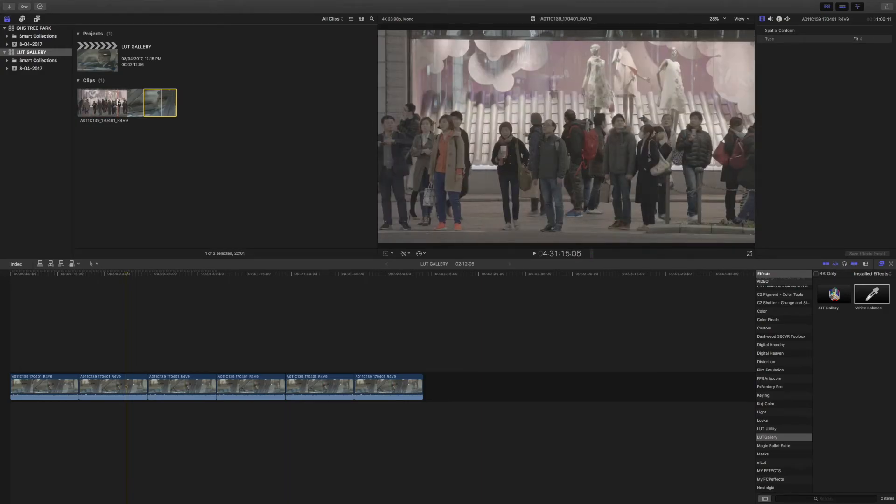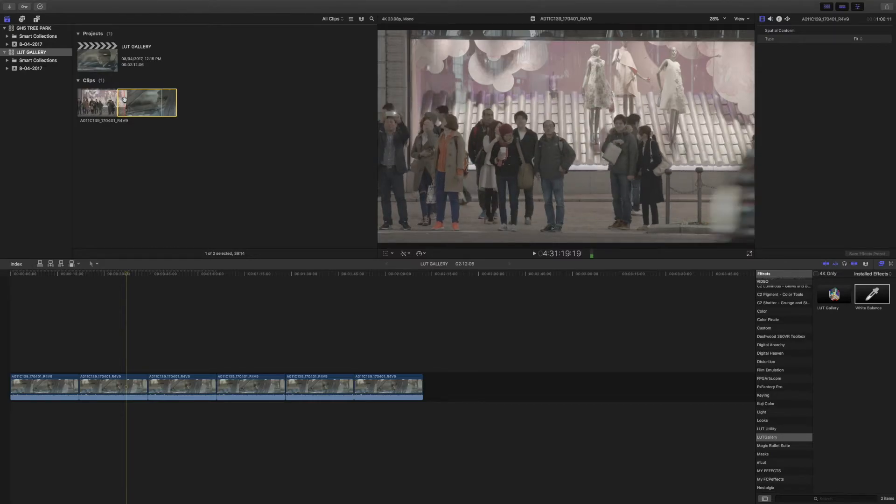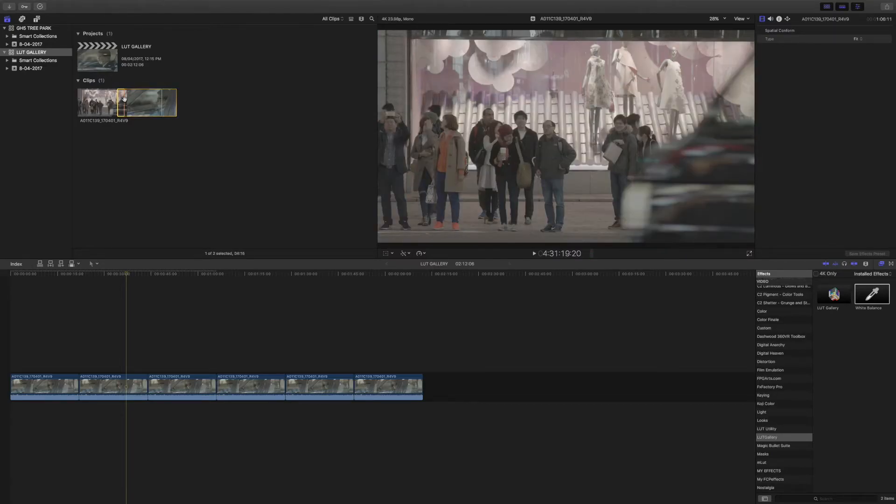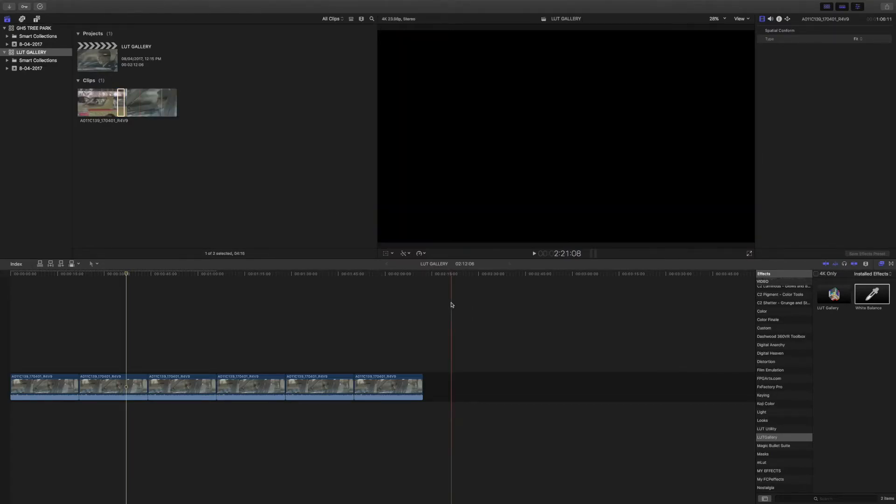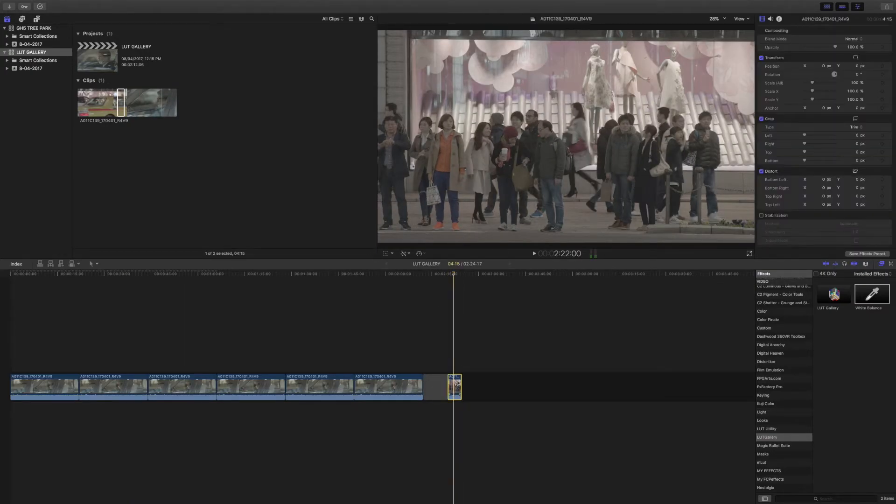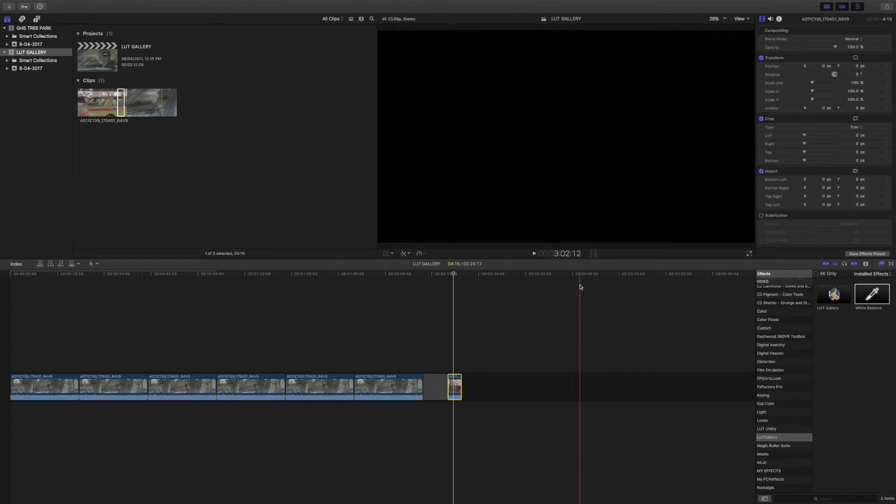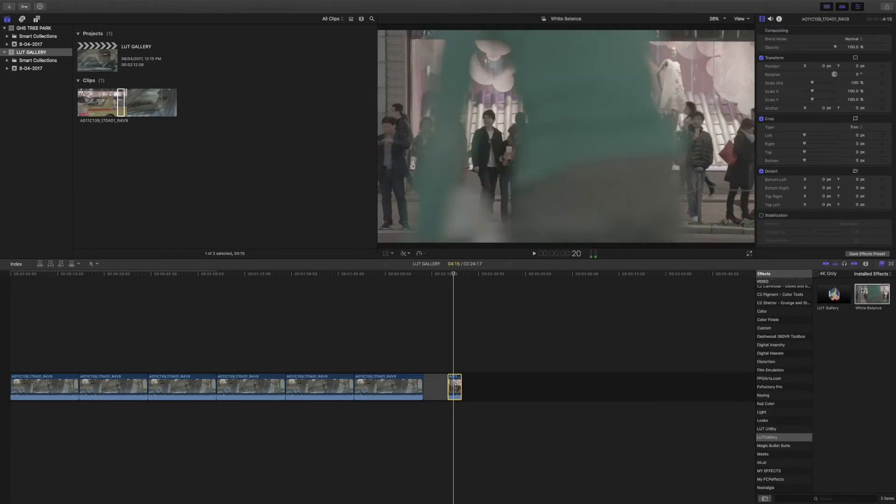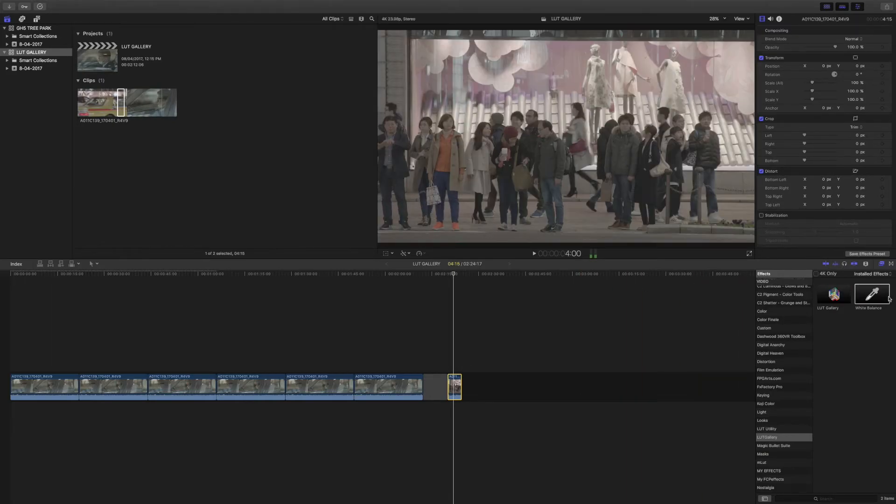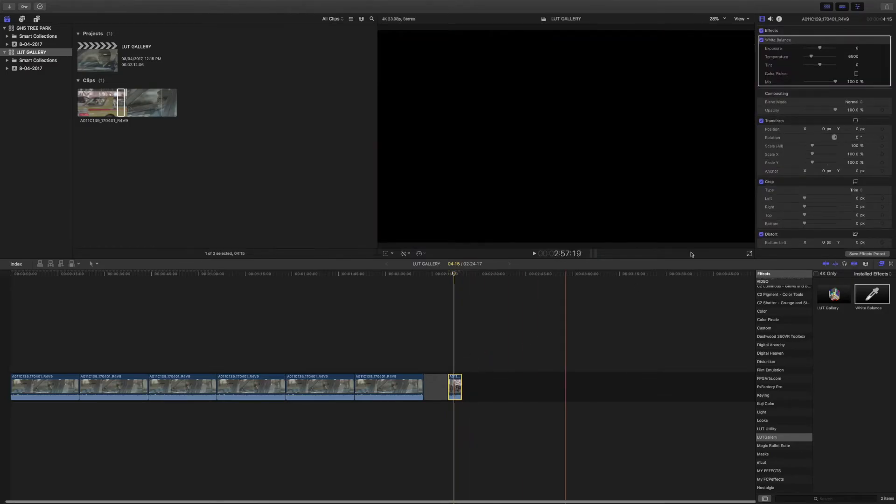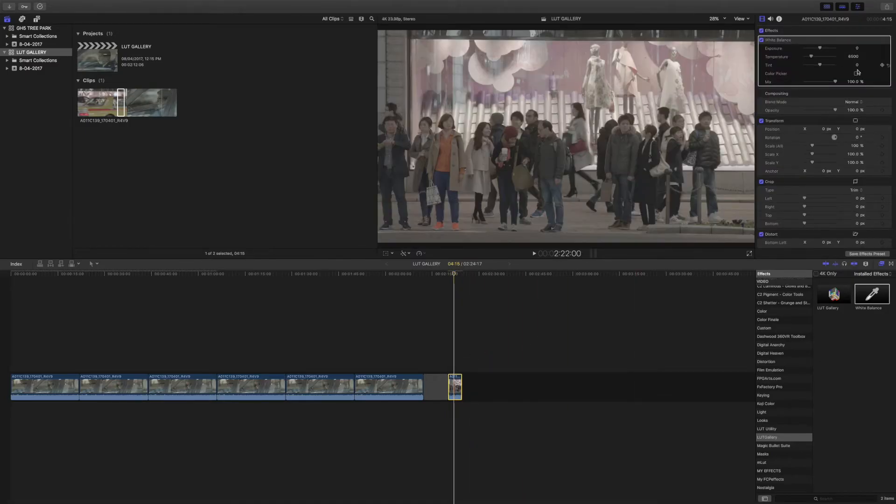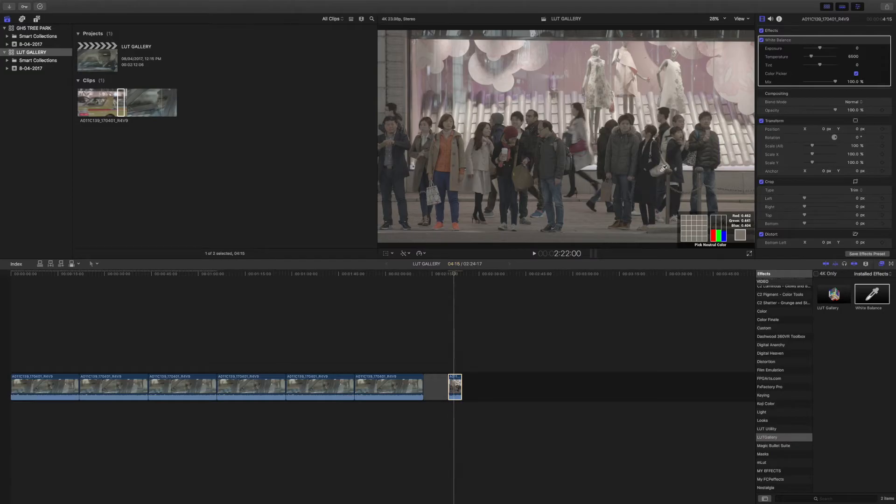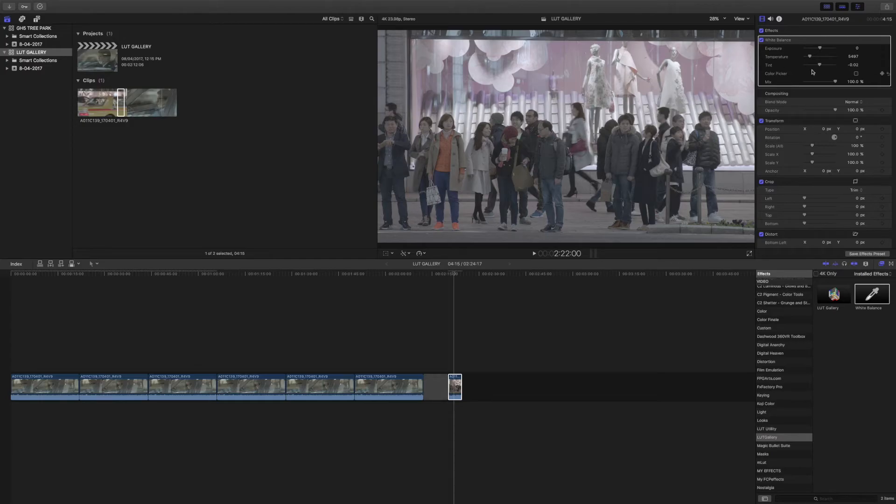Let me find another shot for instance. I'll just take a little shot from there and add that down to the timeline. Now, I don't have to use this with LUT Gallery—I can just take the white balance and actually apply it directly to this clip. I can find something that's white, say her bag here, and click on it.